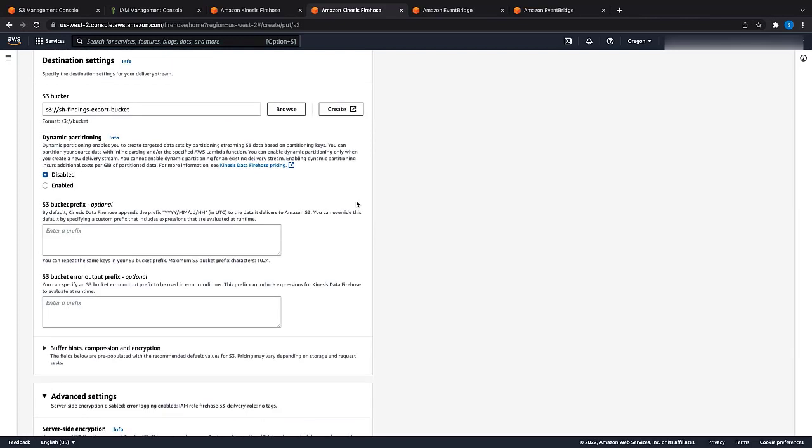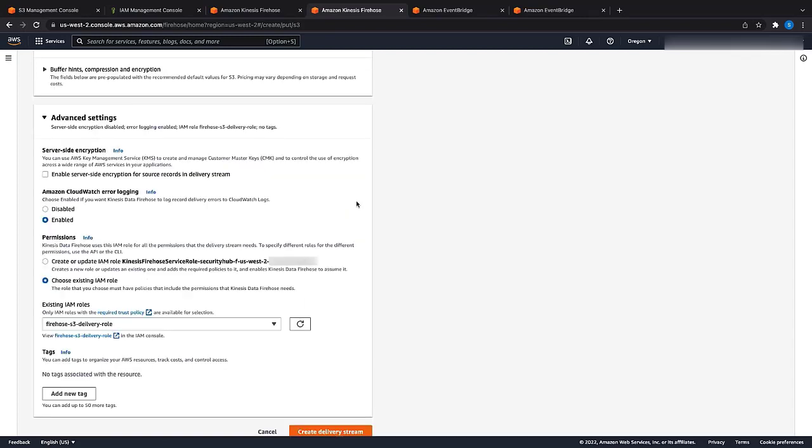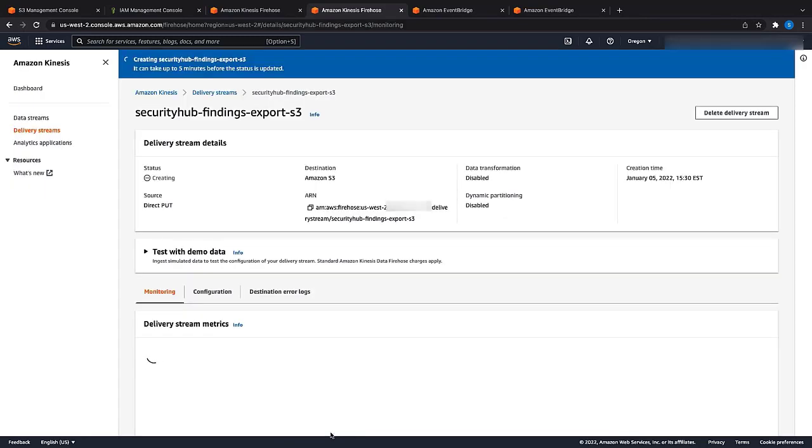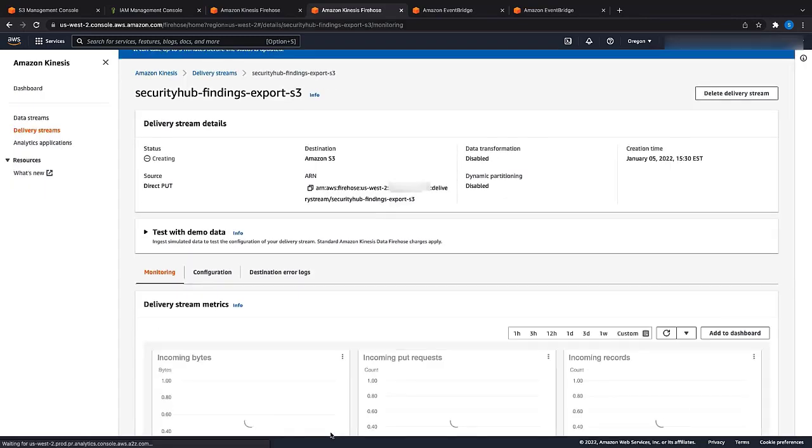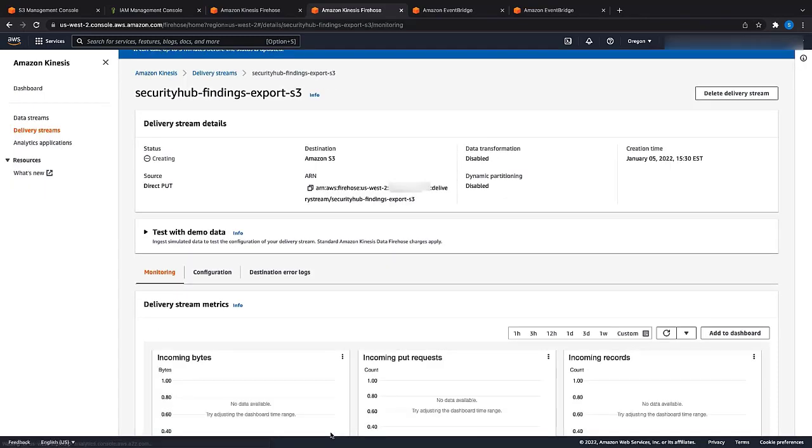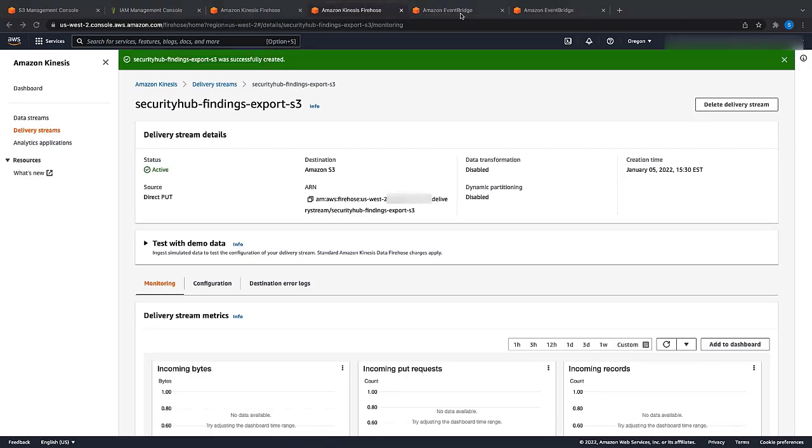Under the destination settings, choose the S3 bucket created for storing the Security Hub findings by clicking on the Browse button and searching for the bucket name. Under the advanced settings, for the permissions, I have chosen the existing IAM role that I have created already. Create the delivery stream. It can take up to five minutes for the created delivery stream to be available. The status will show as active once created.